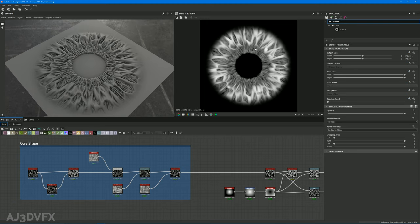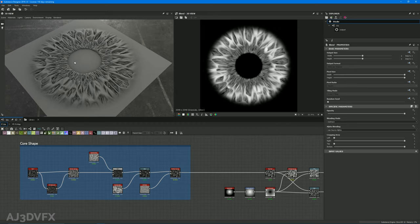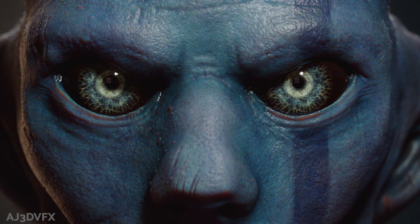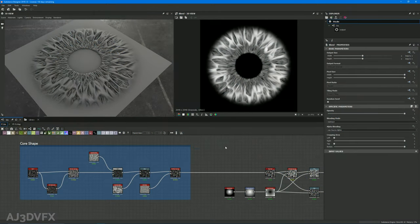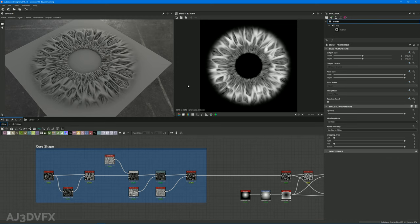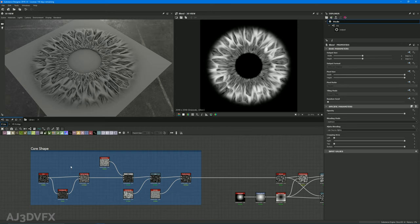I've made this procedural iris generator, similar to what I showcased on my Mumbler character, which is now up on ArtStation. I rebuilt this procedural quickly this morning, so it doesn't have quite the same feature set, and it doesn't have any promoted parameters for use in Substance Painter yet. We'll cover how I built it quickly, then start adding useful parameters on top.